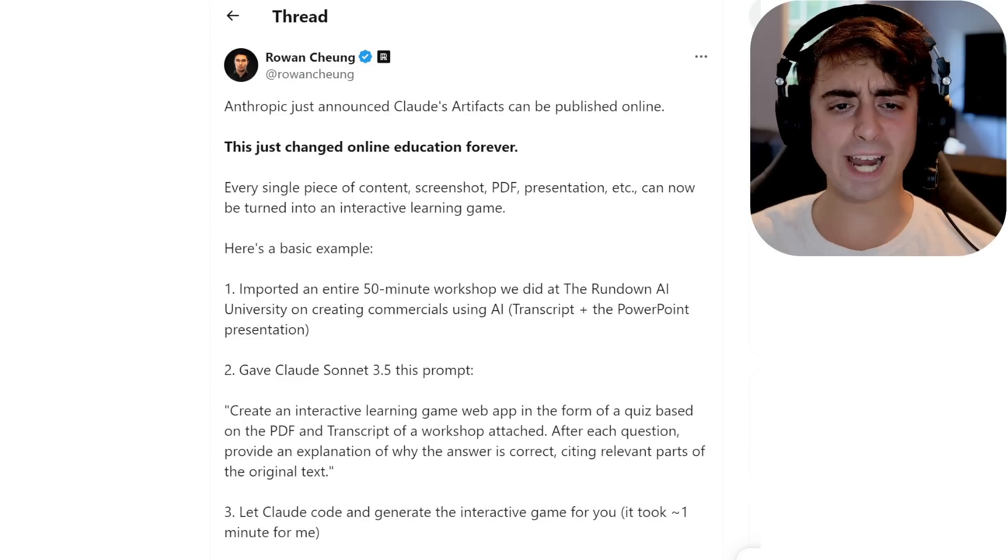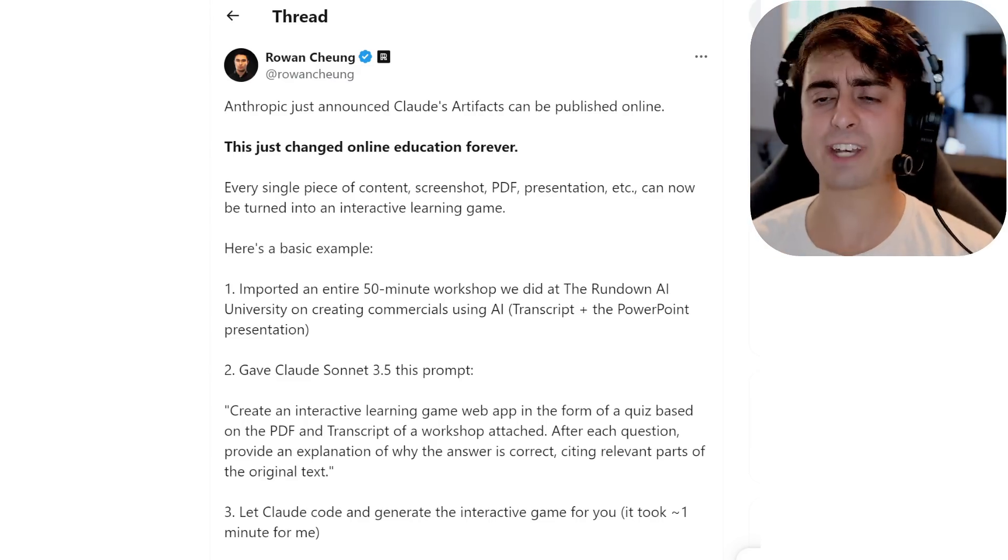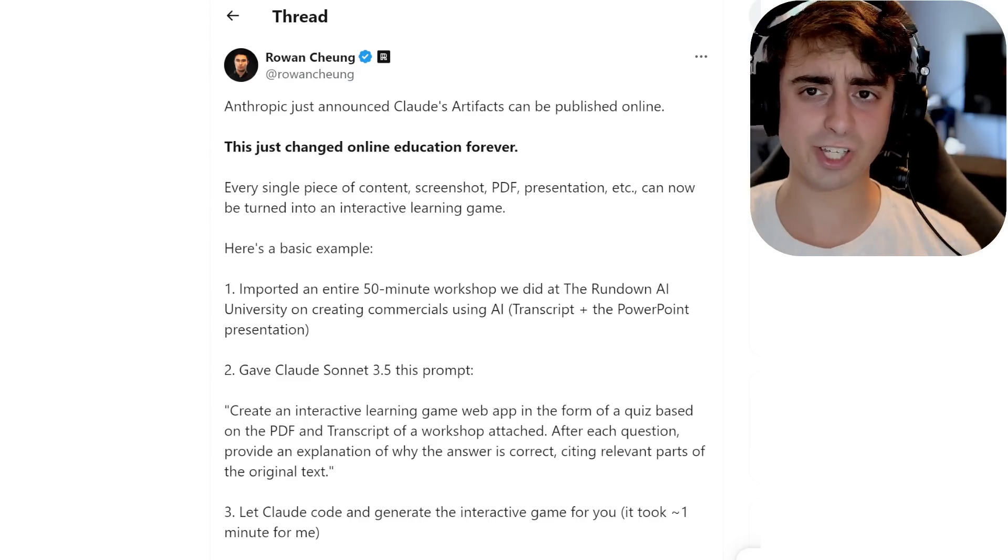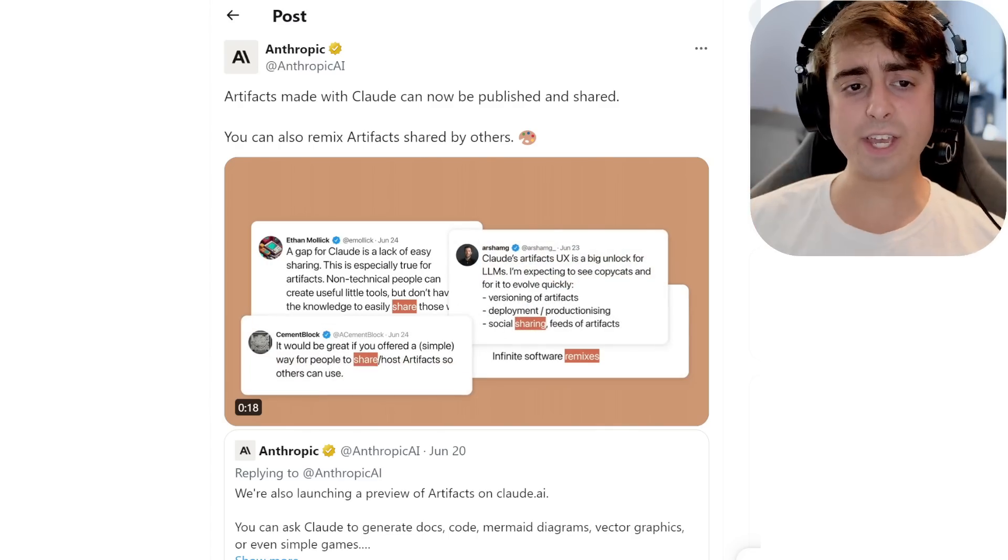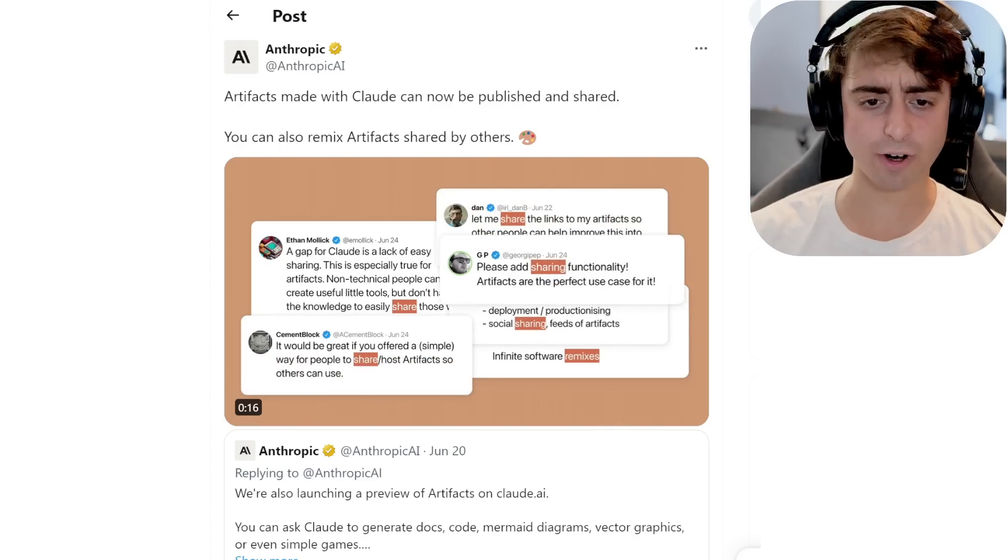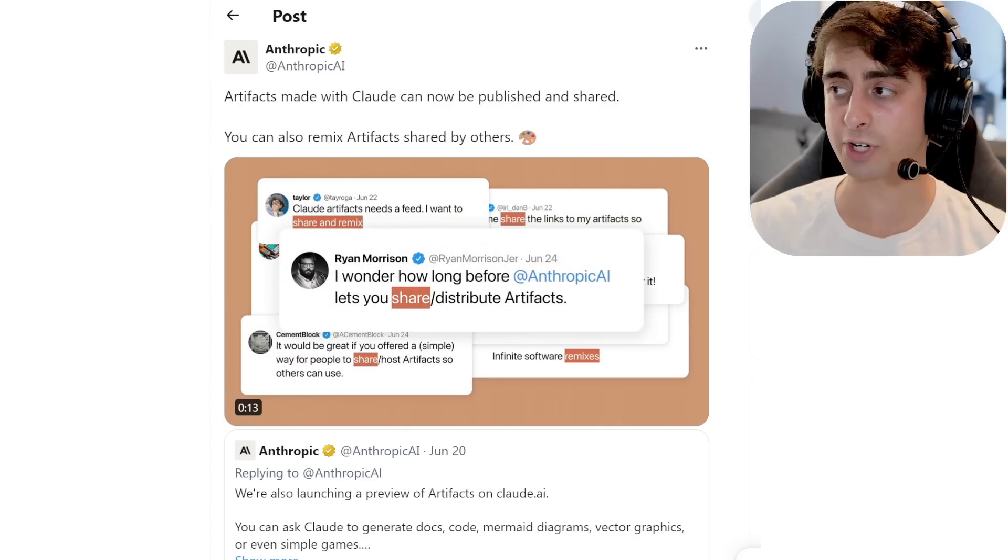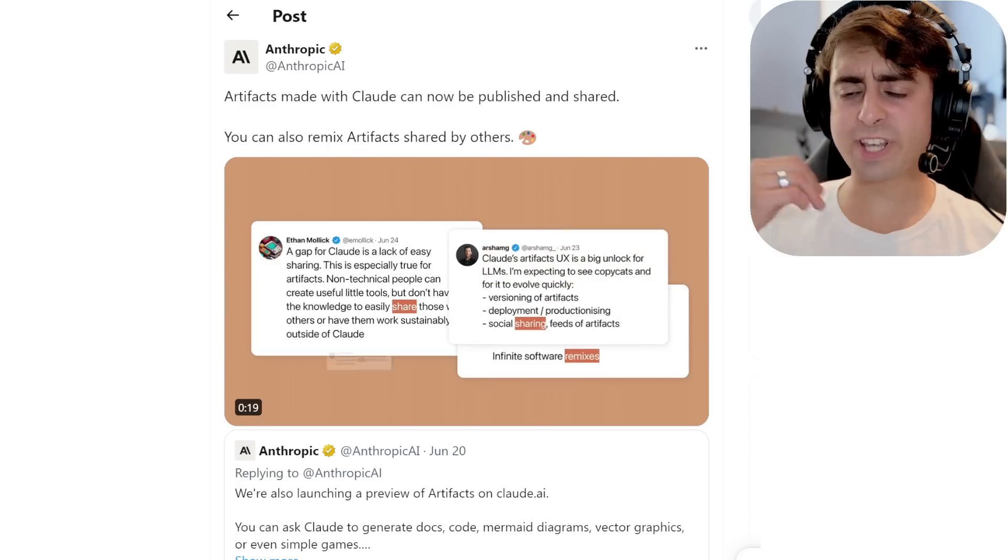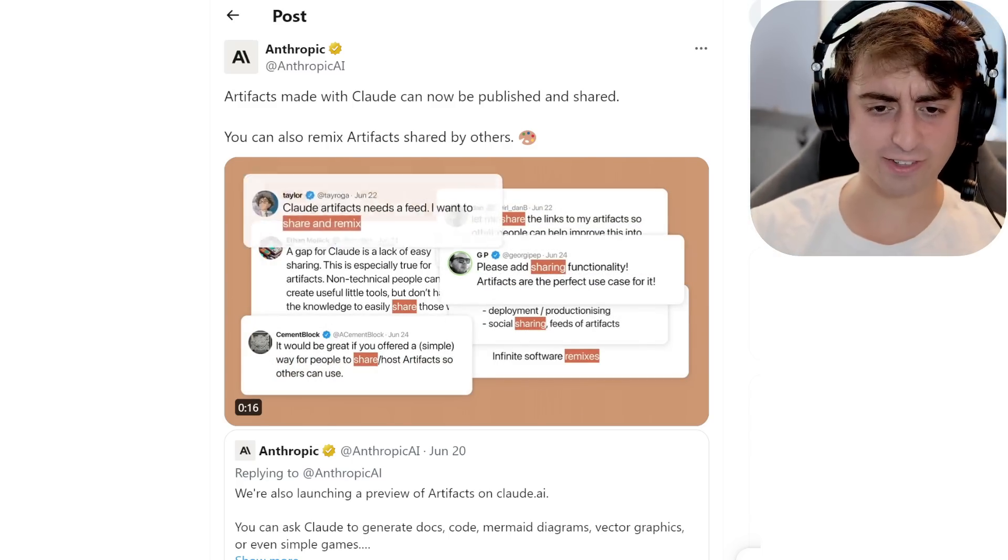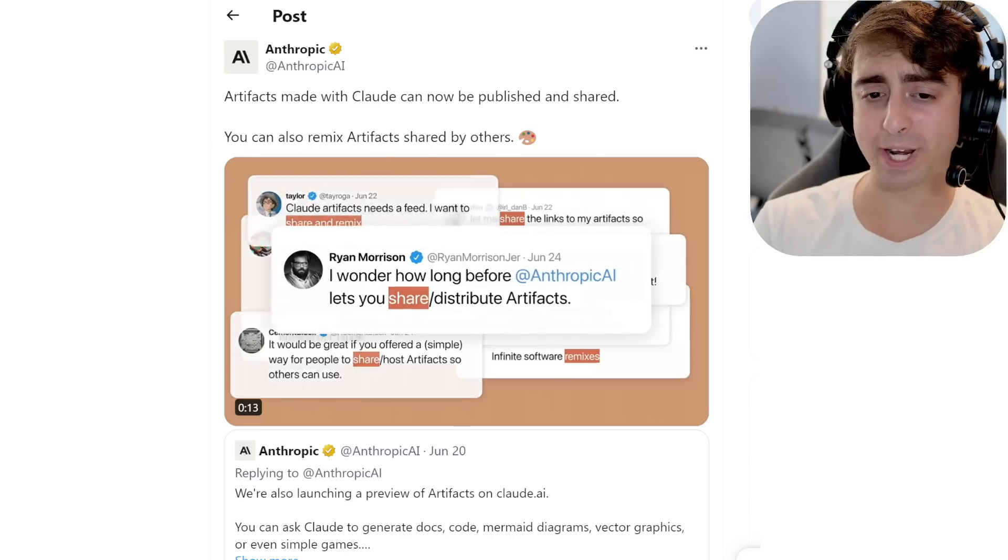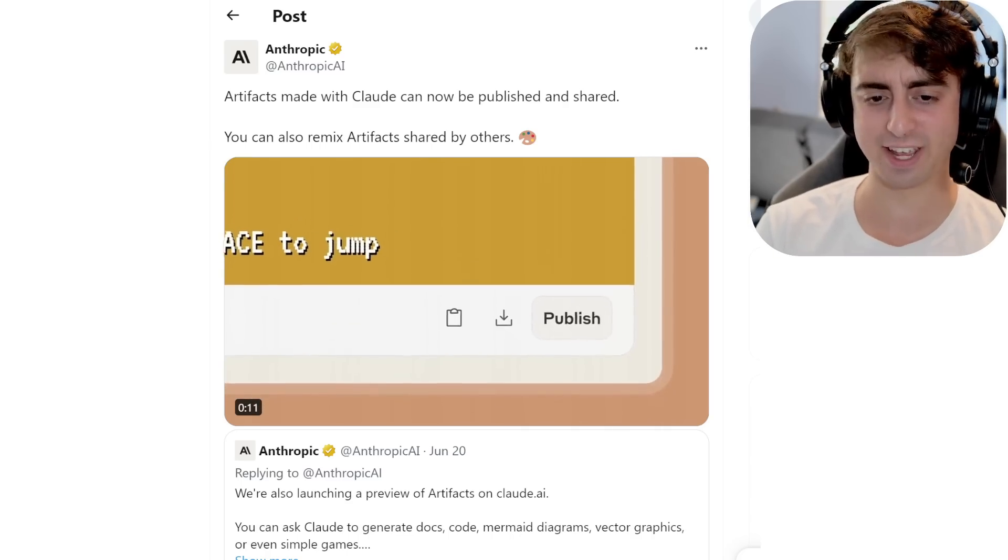So first off, Anthropic announced that the Claude artifacts can now be published online. And artifacts are essentially a little workstation, if you will, for the artificial intelligence to use and code inside of while you're chatting with it. So you can actually share those now. Not only this, but you can actually remix the artifacts and change them around and then also share those with other people. So there's this evolutionary aspect to sharing artifacts that is really, really intriguing that you don't get with OpenAI's GPTs.